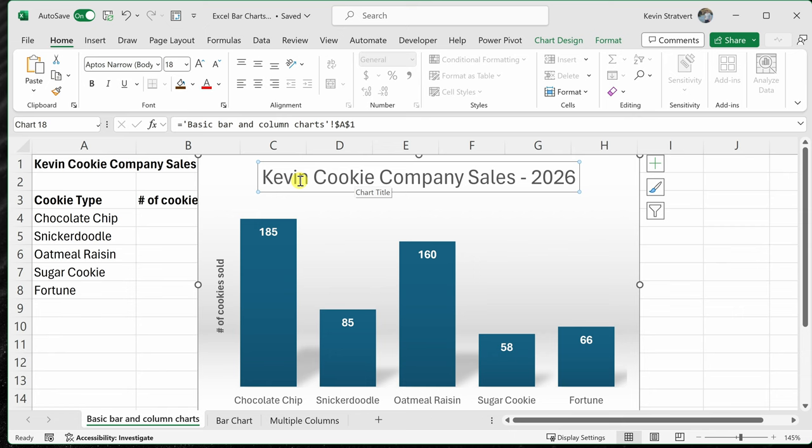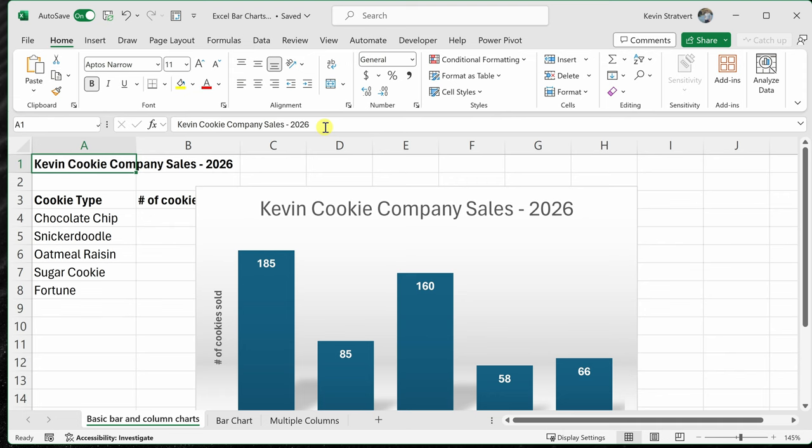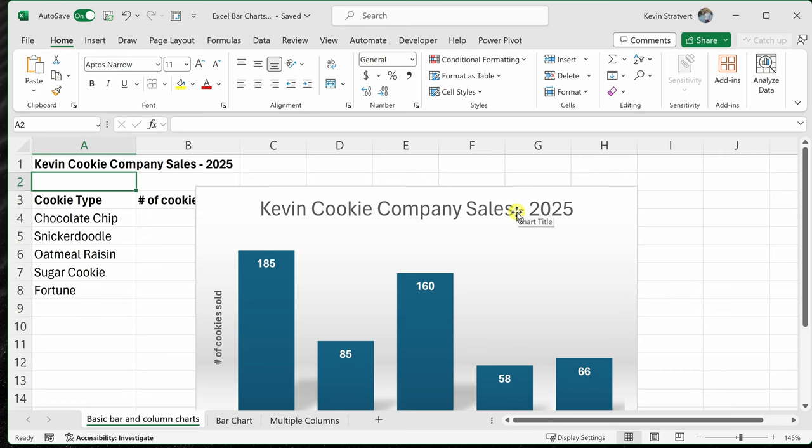Now, one of the really neat things, I'll pull this down just a little bit. If I now change this text, let's say instead of 2026, this is actually 2025. When I update the value of that cell here, it automatically updates the title of this chart. That's pretty cool.